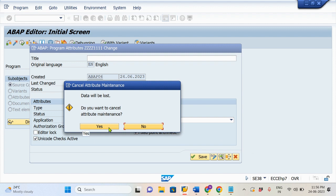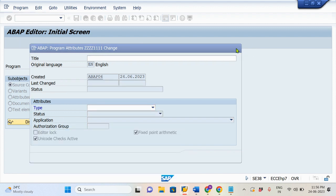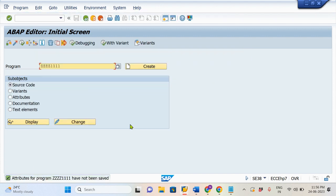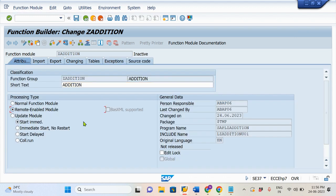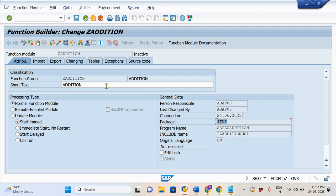Where will we define that information? I will show you. In the Attributes tab, we have Remote Enabled Module and Normal Module. Which means if we enable this functionality, we can access this program from one server to another server. We are not going to deviate — as of now we will discuss the Normal Functional Module. In this Attributes tab we have information like the responsible person, the last change date, the package, whether it is within the server or across servers, and the functional group.